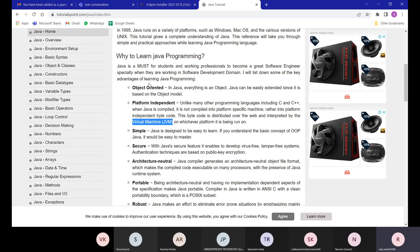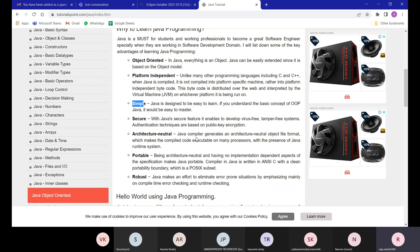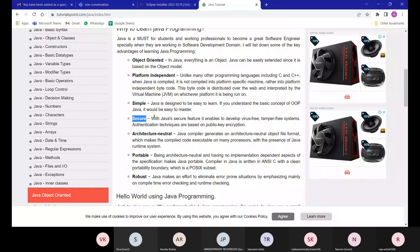The next feature is that Java is simple. Most of the keywords used in Java are human-readable and easy to understand. Java is also very secure — because it converts your written code into bytecode, it's very difficult to tamper with or introduce viruses into that converted file.